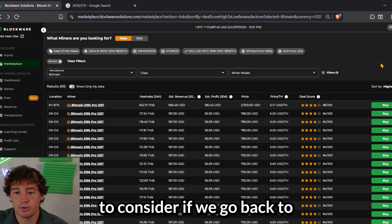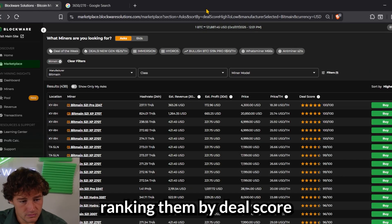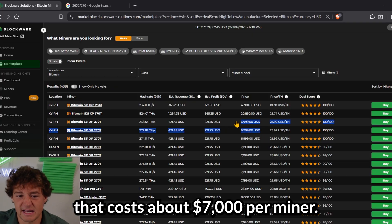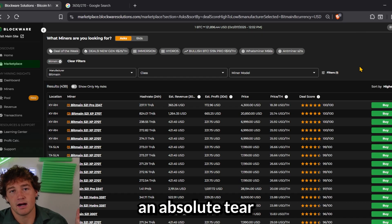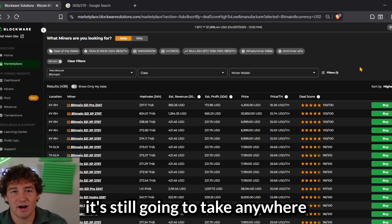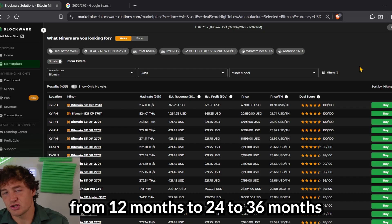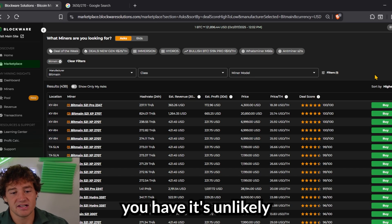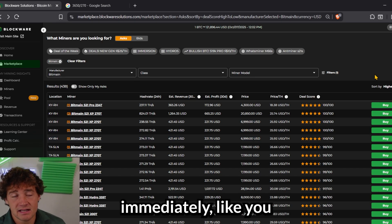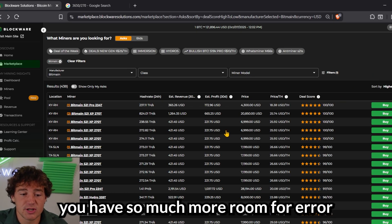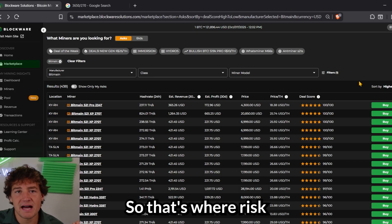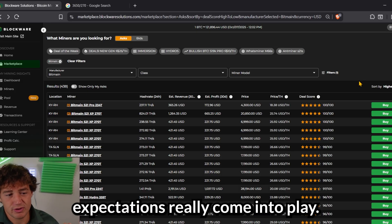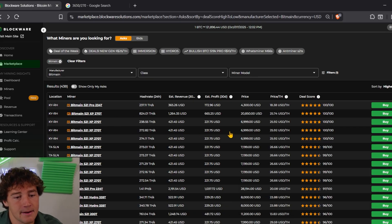If we go back to ranking them by deal score and we take the S21XP that costs about $7,000 per miner, even if Bitcoin goes on an absolute tear to close out the year, it's still going to take anywhere from 12 months to 24 to 36 months to actually get back the capital you spent on the machine. So it's unlikely that you'll pay it back immediately like you possibly could with the lower-cost machines, but you have so much more room for error if the Bitcoin price goes down. So that's where risk tolerance and market expectations really come into play when you're trying to decide which Bitcoin miner to buy.